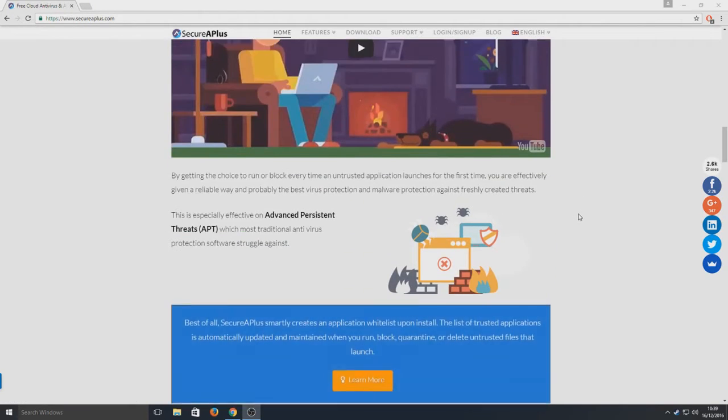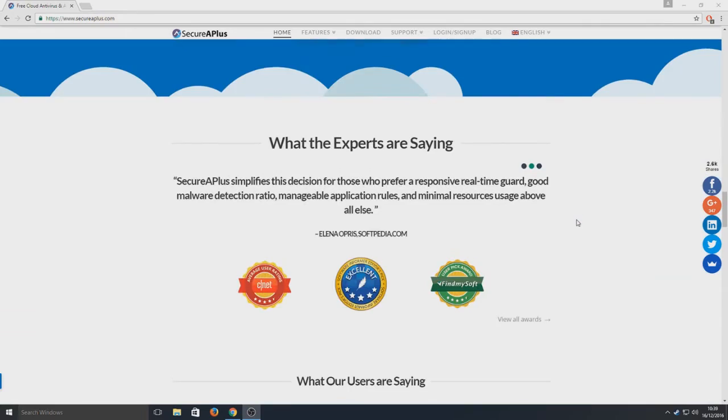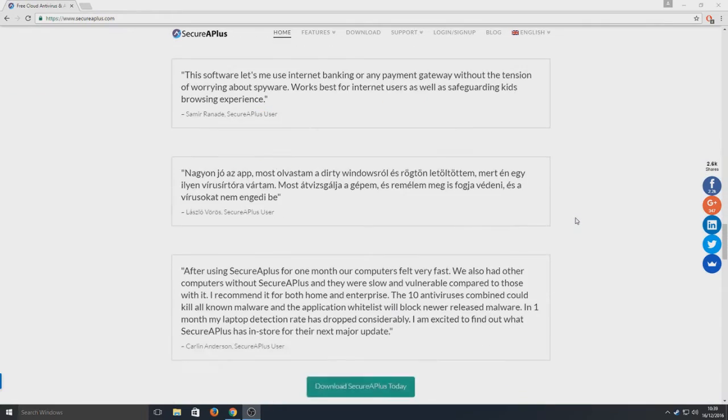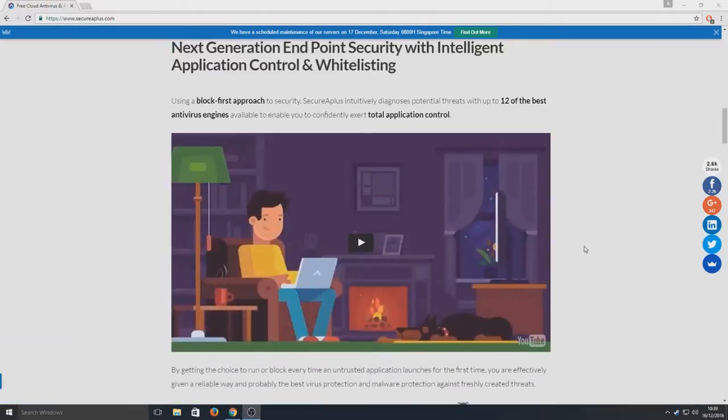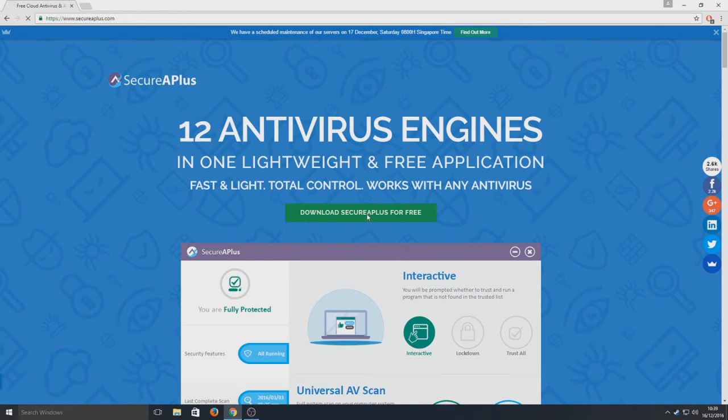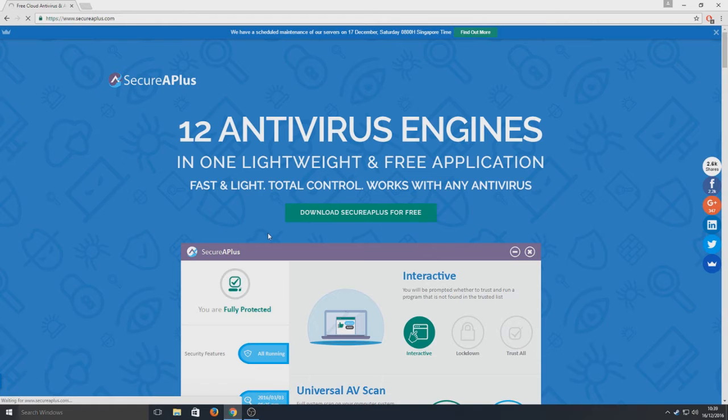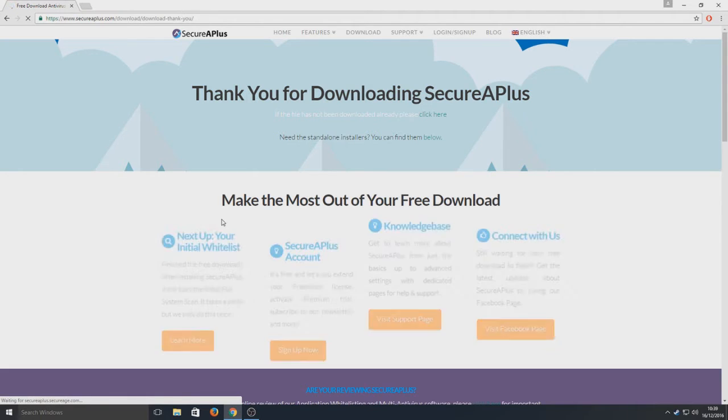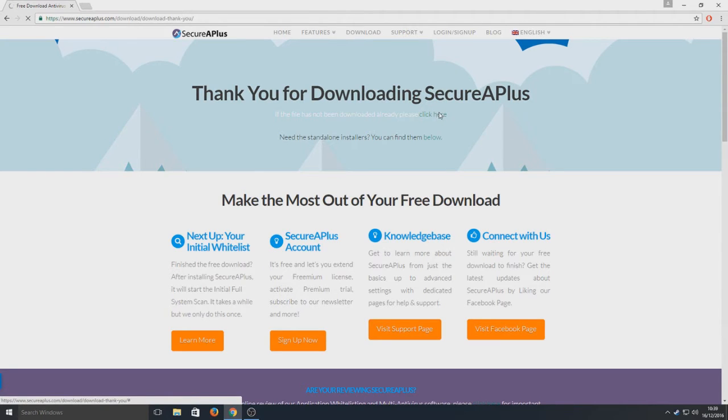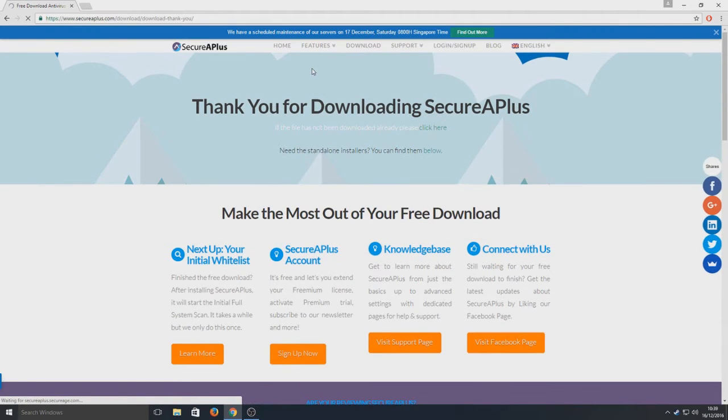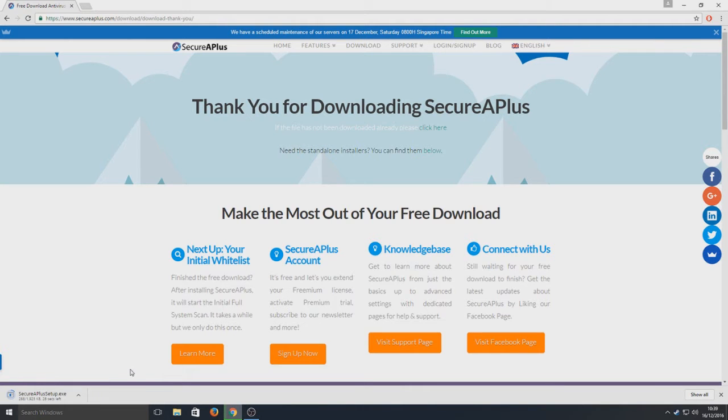It really is an awesome program and to top things off it's 100% free. So first we need to click on download SecureAPlus for free and that's just starting up now. I really do recommend this program. It's just starting to download now, won't take long.